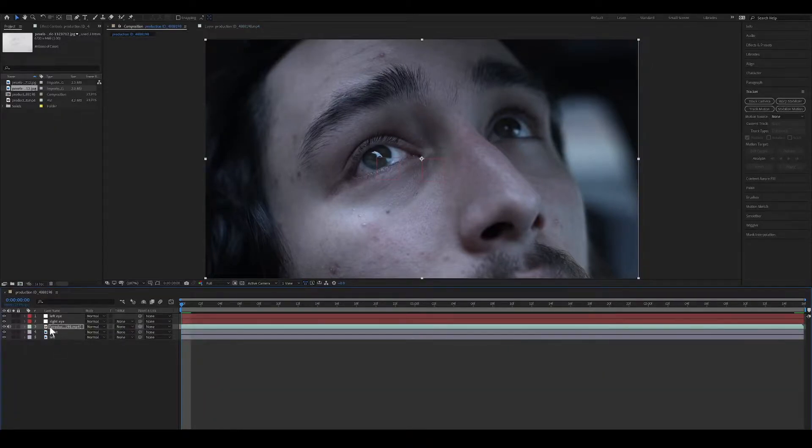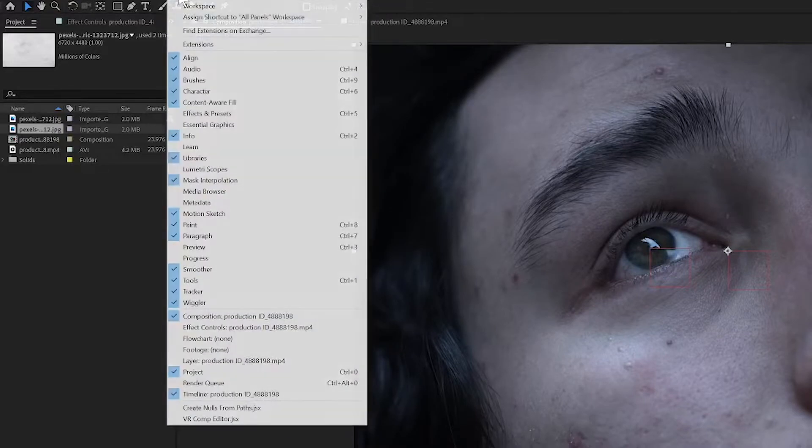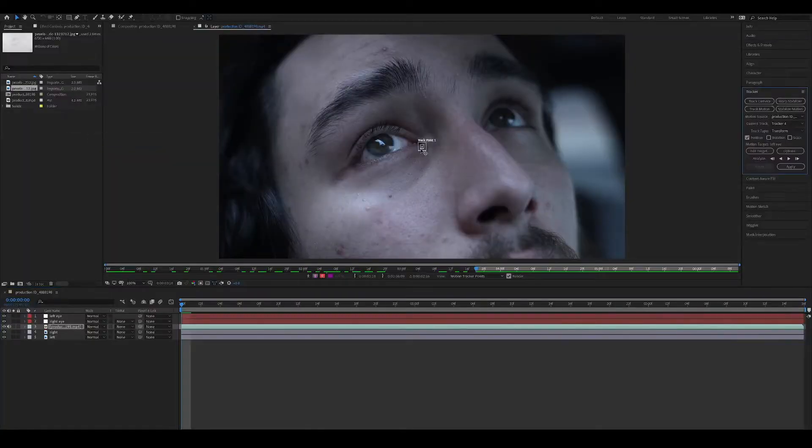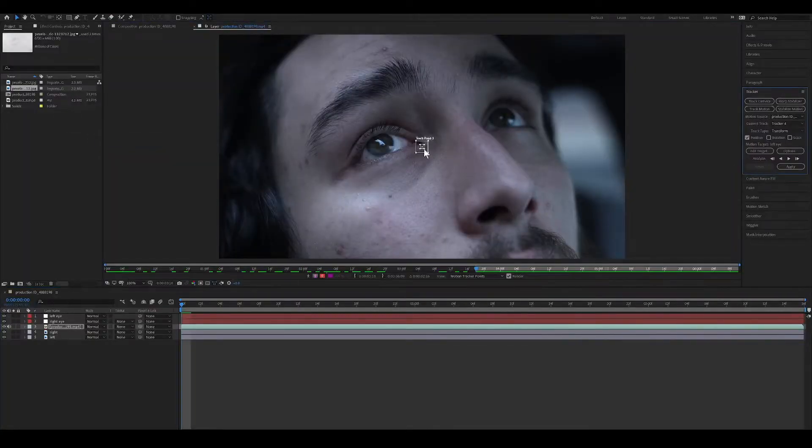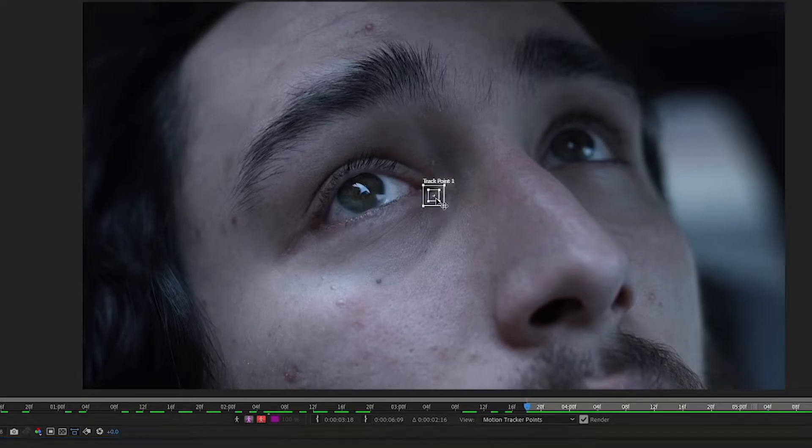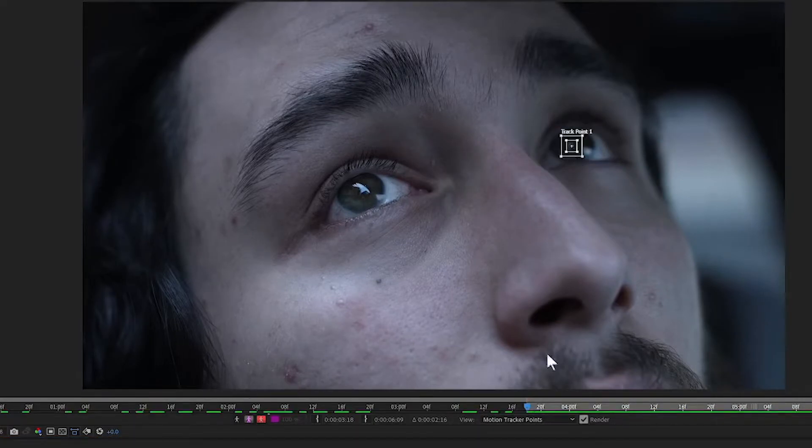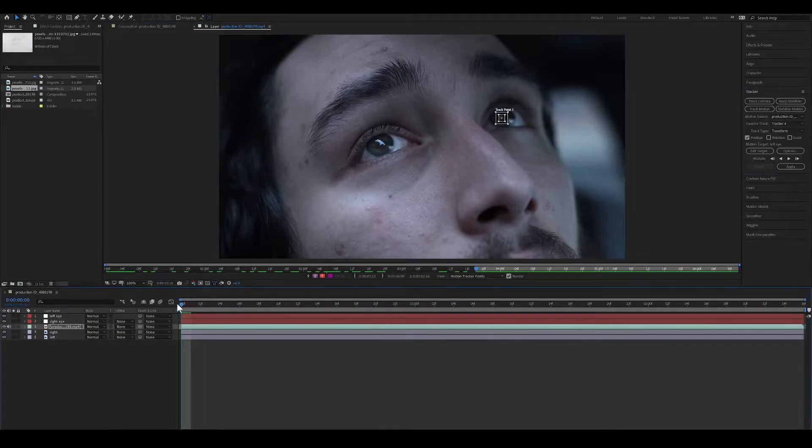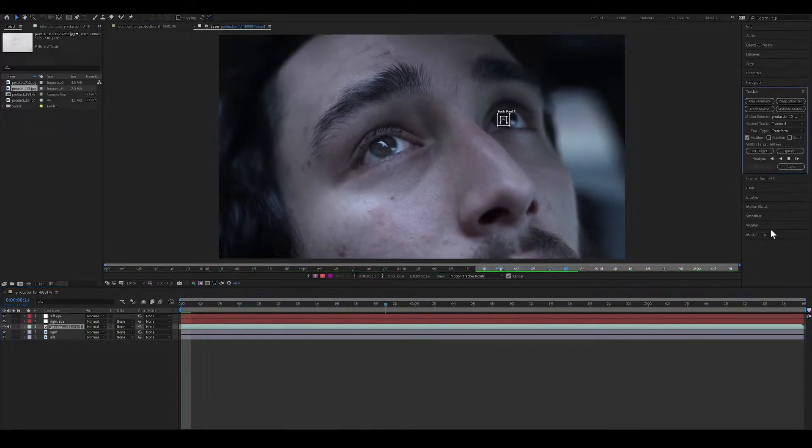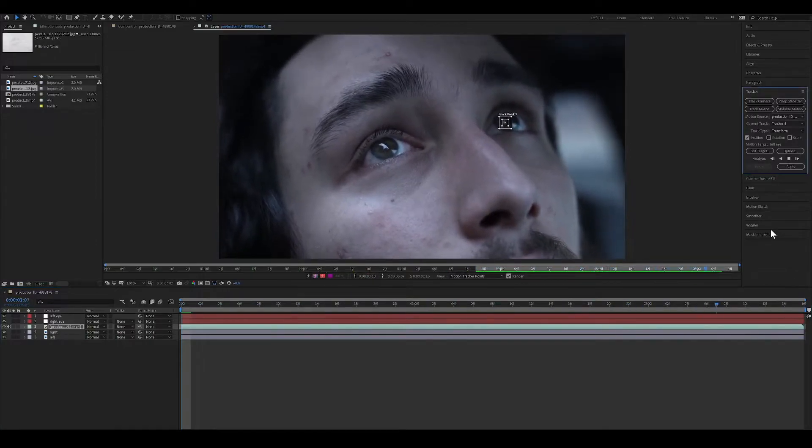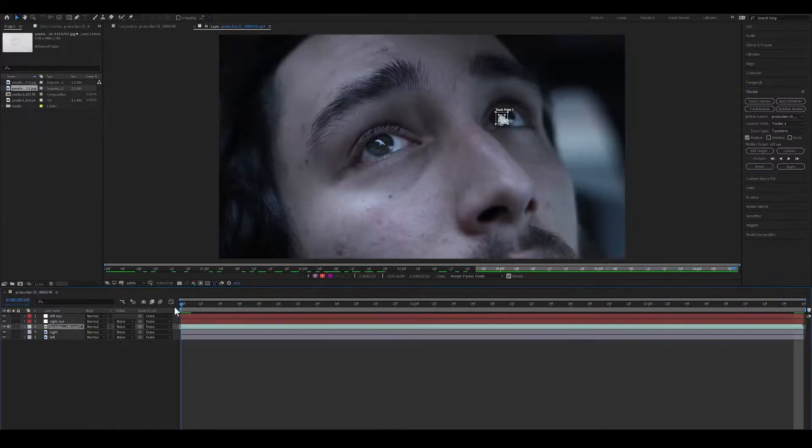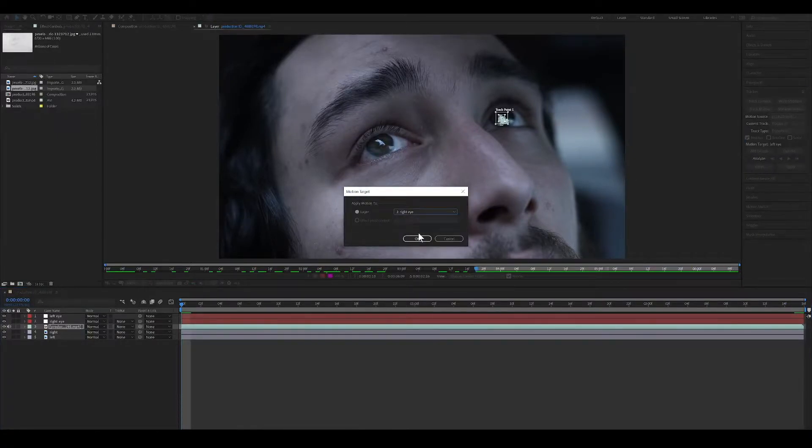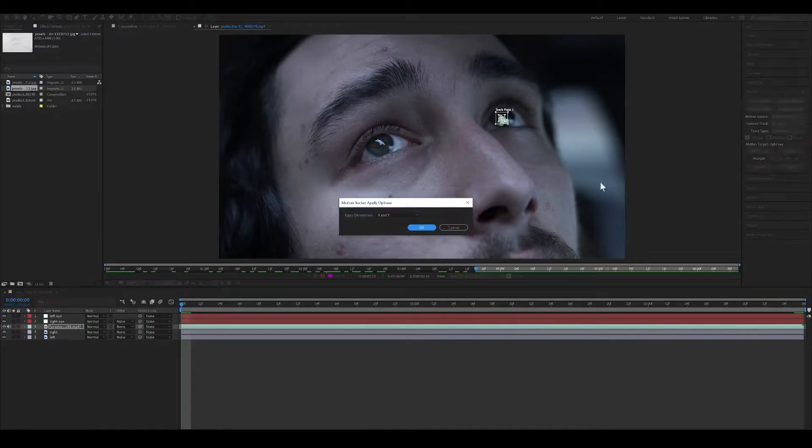Do this again for the Right Eye. Go to Animation, select Track Motion. Apply the tracker on the high contrast spot on the Right Eye and track forward. When it's finished, press Edit Target, select Right Eye Null, and press OK. Press Apply, X, Y, and press OK.